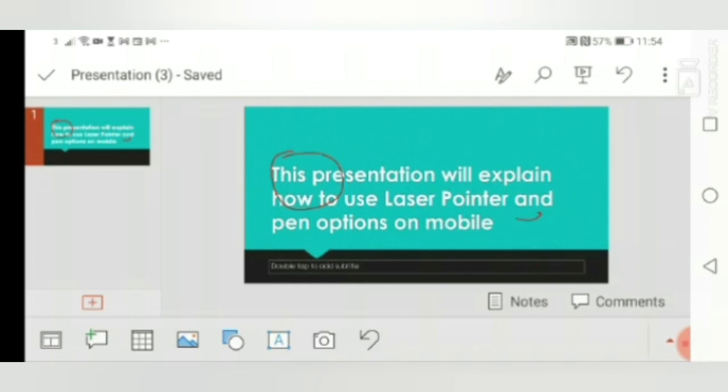Please subscribe to my channel. There is another video of how to use the PowerPoint on desktop and laptop. So if you want to learn that, please visit my channel and I will be back with another informative and interesting video. Thank you.